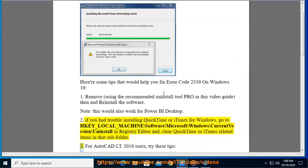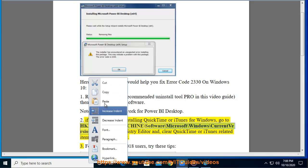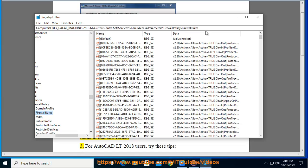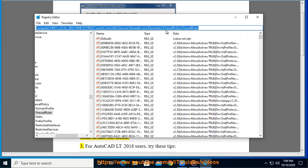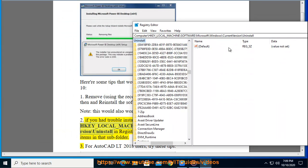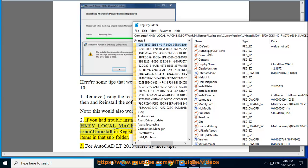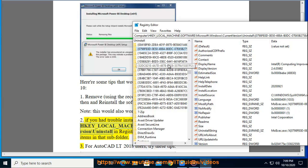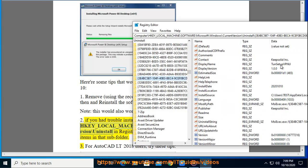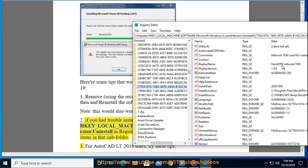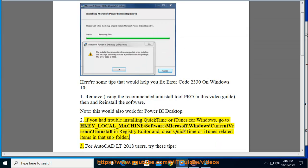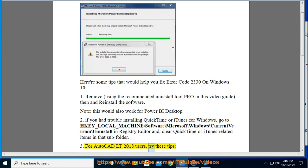Third, for AutoCAD LT 2018 users, try these tips.